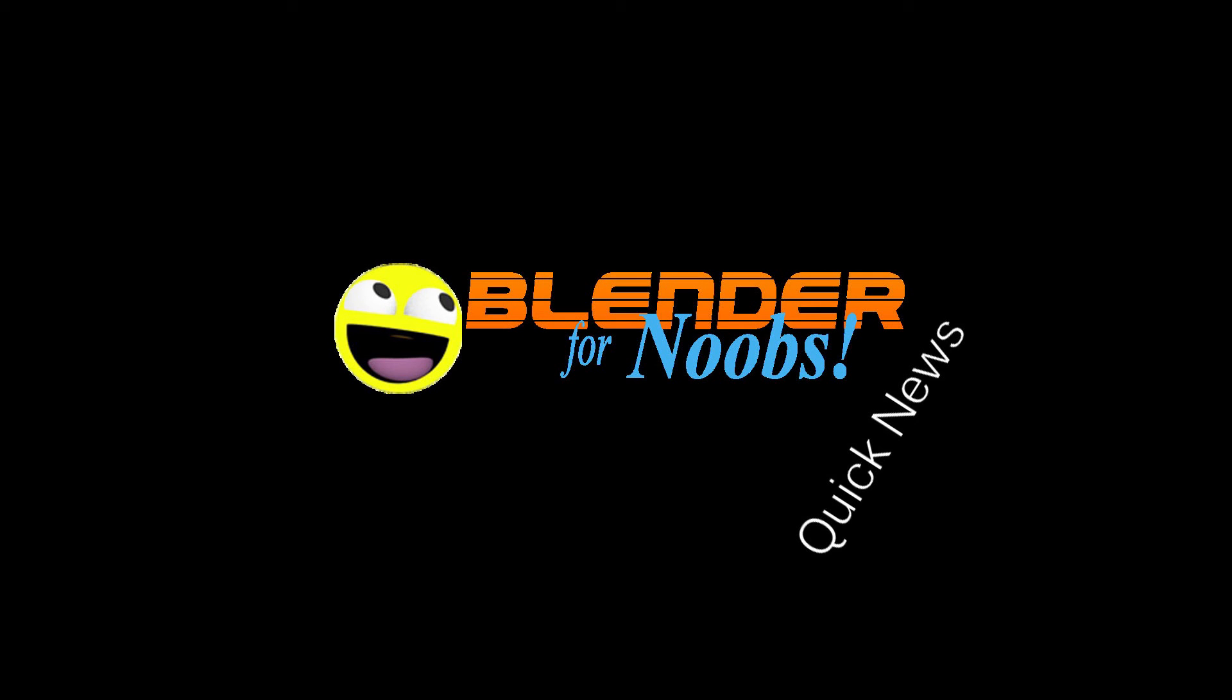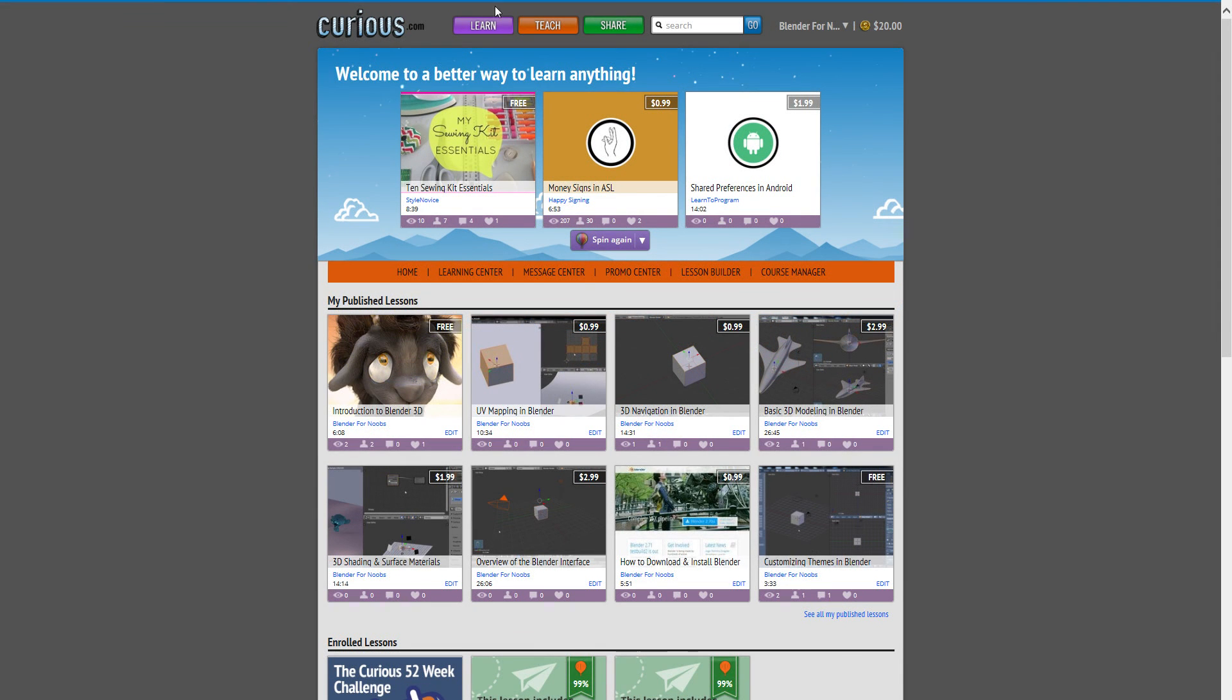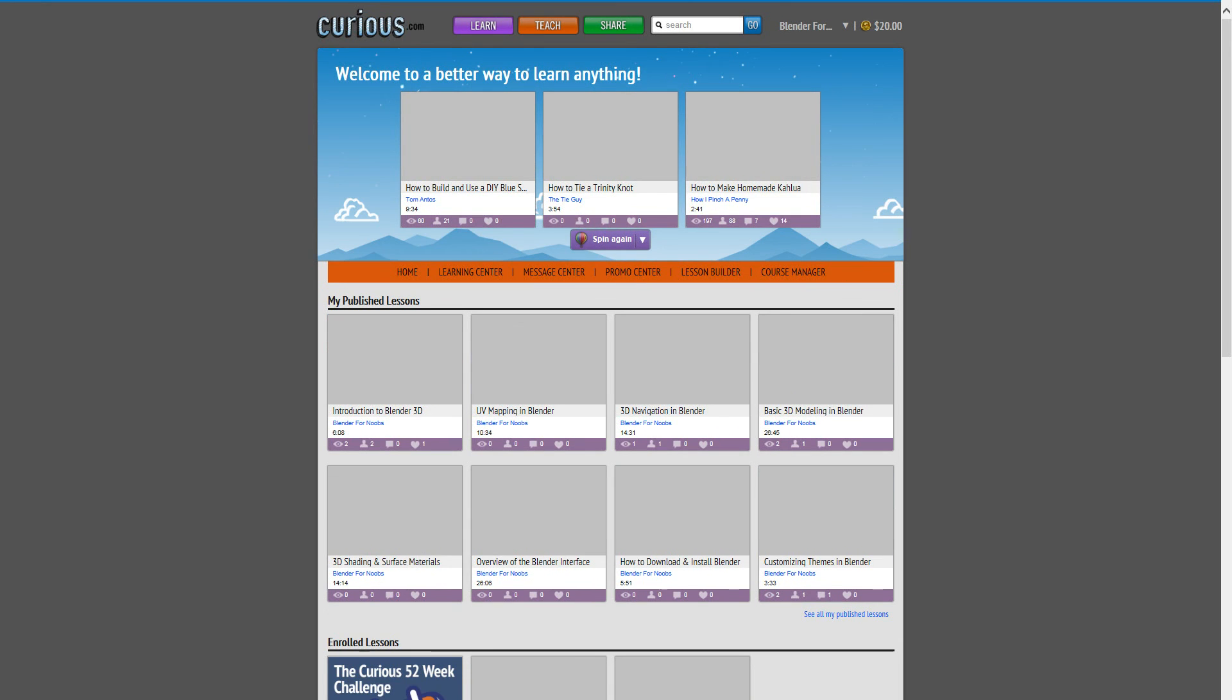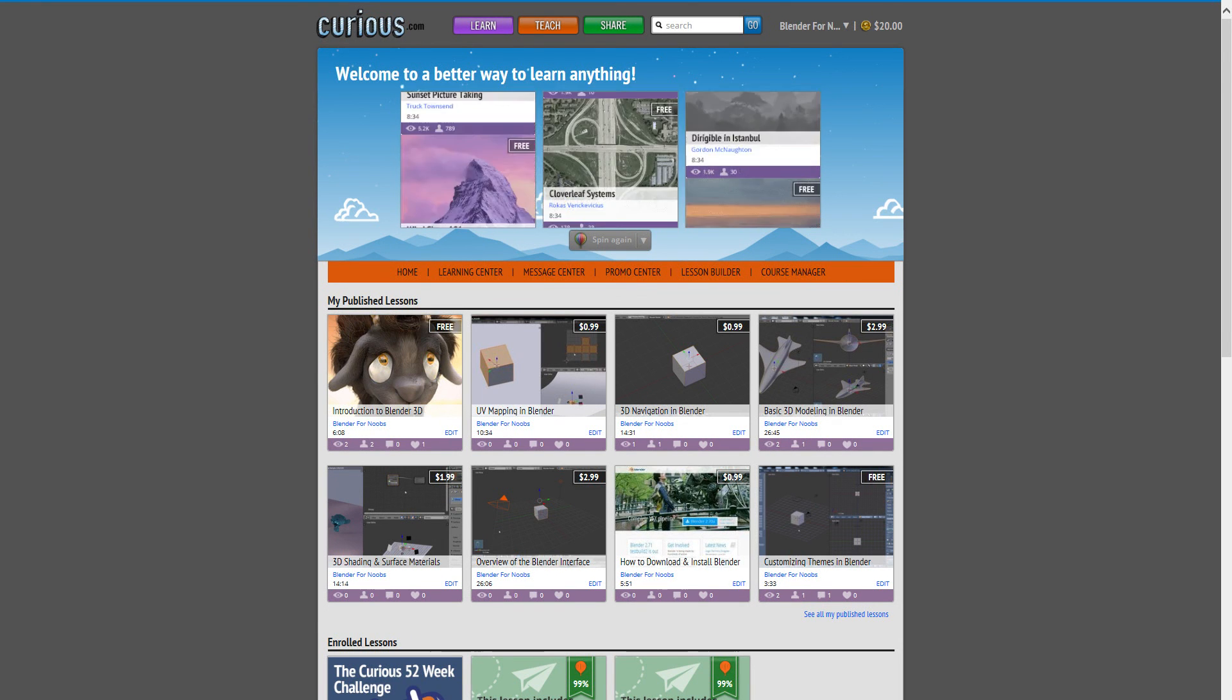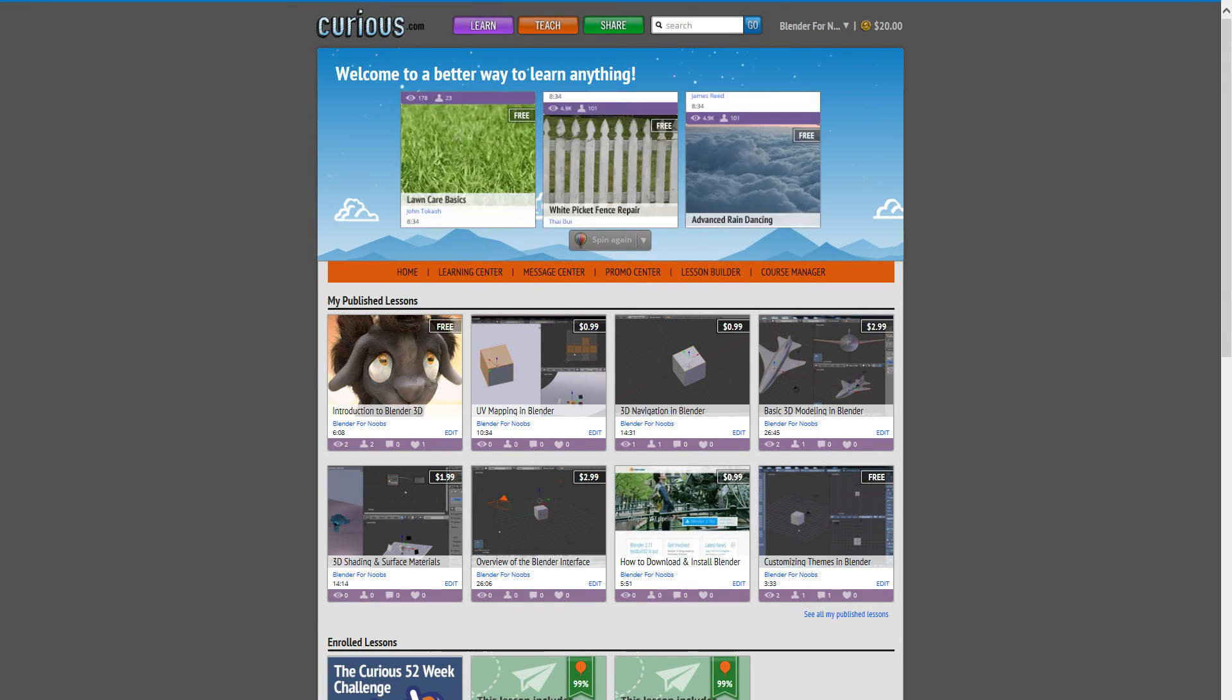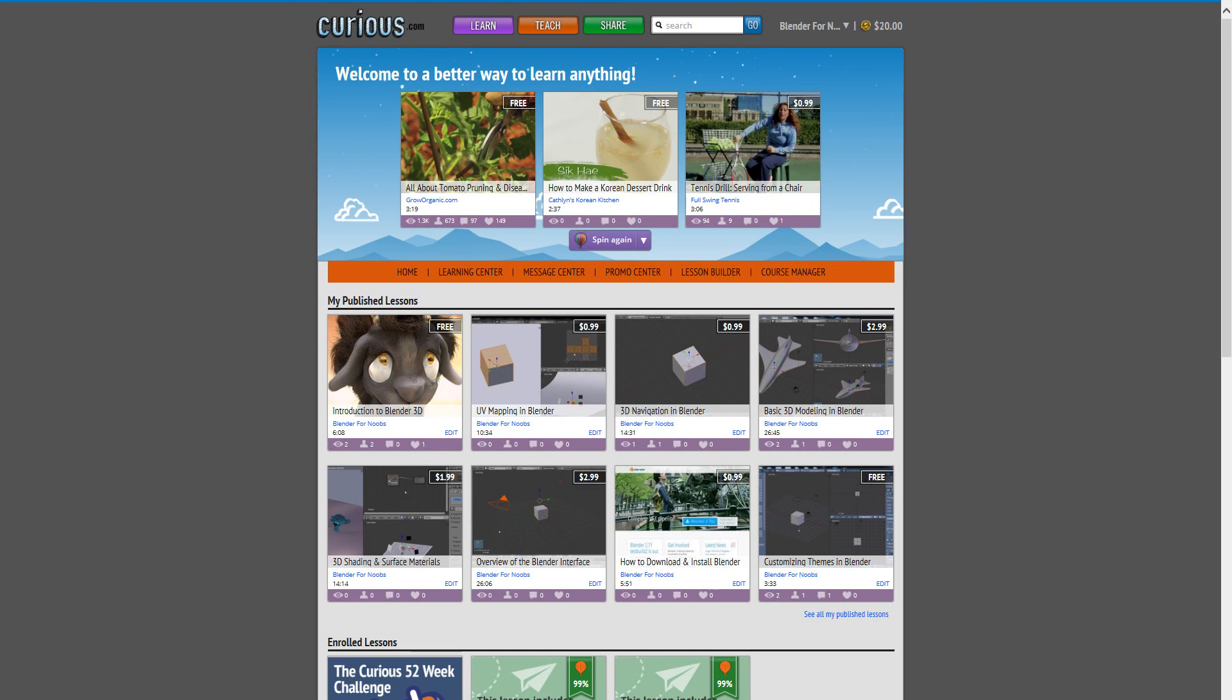Earlier this year I was approached by Curious.com to produce some content for their website. Curious is a relatively new site and their aim is to create content that is more geared for people that are into structured learning. In other words, learning new skills, taking courses, and that sort of thing.